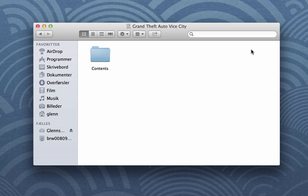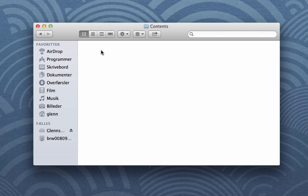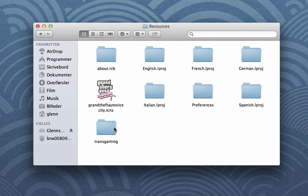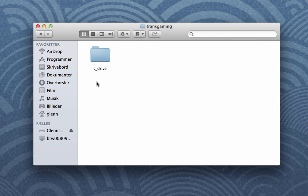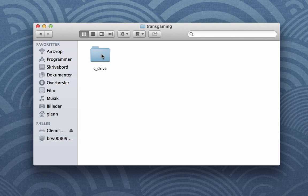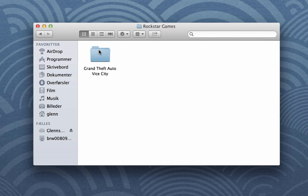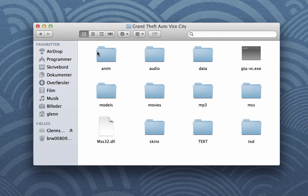My system here is Danish, so I'm translating as good as I can. Then open the folder Contents, Resources, Transgaming, C Drive, Program Files, Rockstar Games, Grand Theft Auto Vice City. And then open up the audio folder.